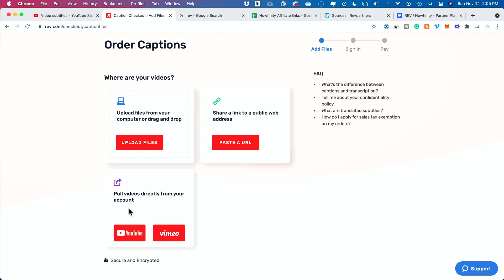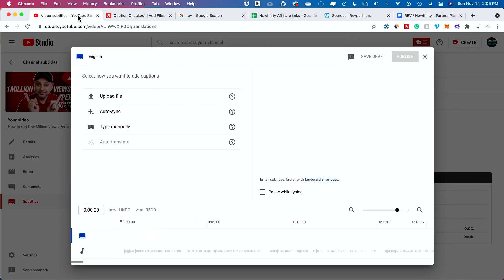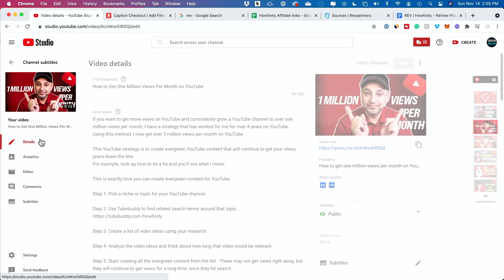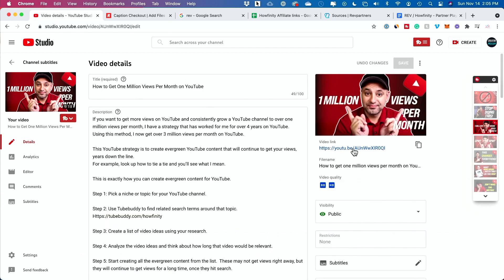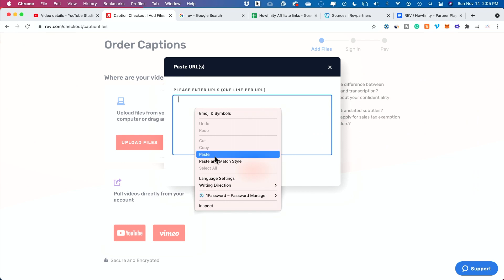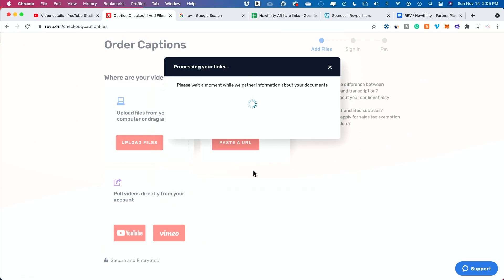They take care of the uploading for you. If you want to fully automate things, you could give it access. In this case, I'm going to paste the URL. This is the YouTube video. I'm going to copy this link, bring it over here and paste. I'll press add right here.